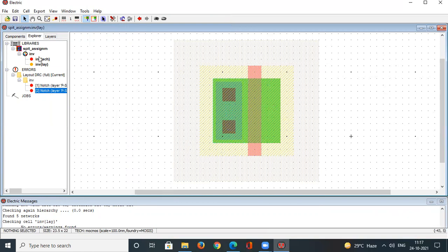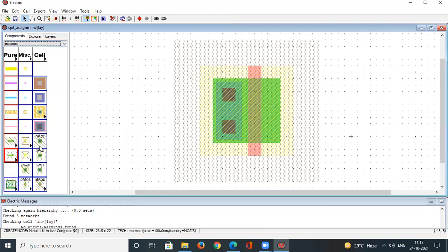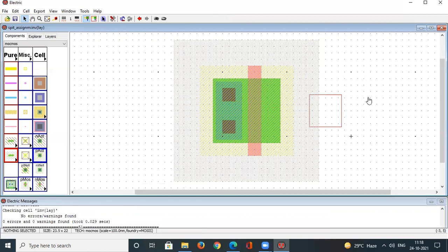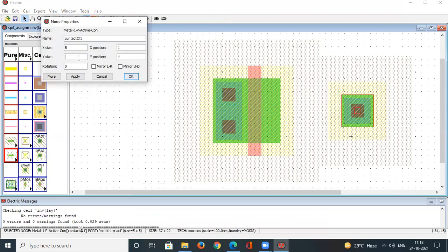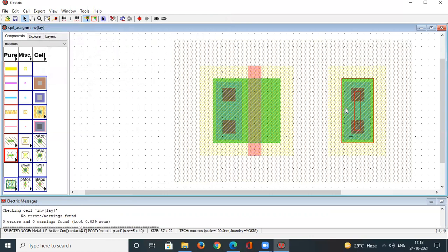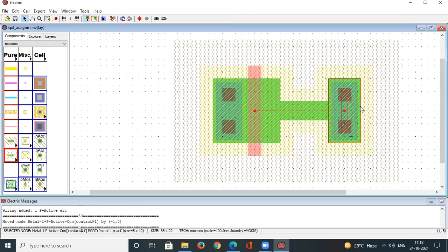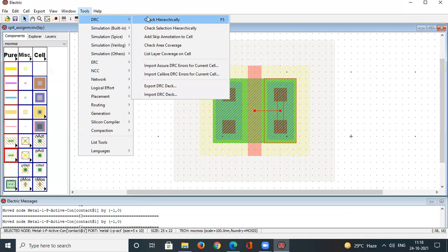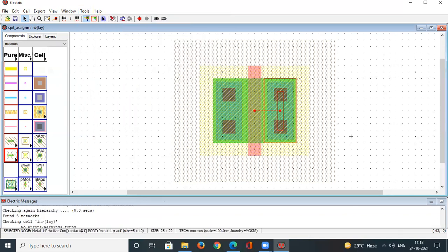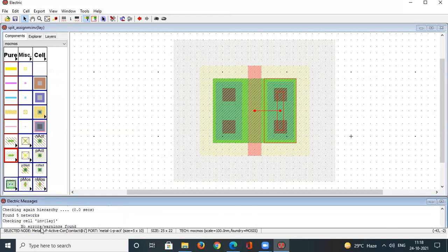Run the DRC as frequently as possible so errors don't accumulate. Similarly, place a second P-Active contact on the right side of the PMOS. Double-click it, set the Y-size to 10 lambda, click OK, then left-click the contact and right-click to connect it. Use the left arrow key to move it nearby and check DRC — no errors found.